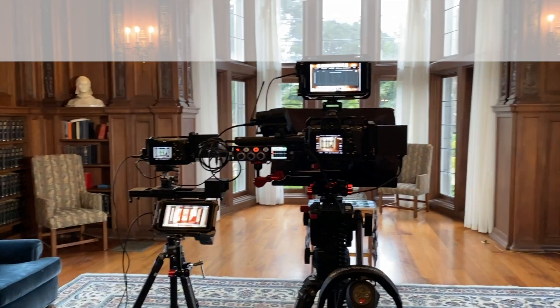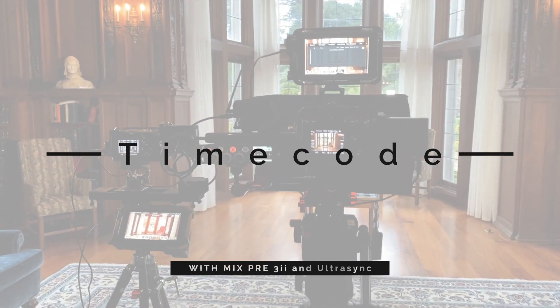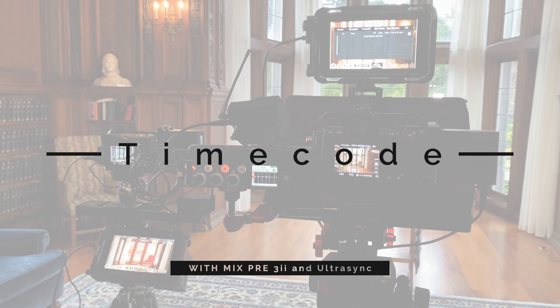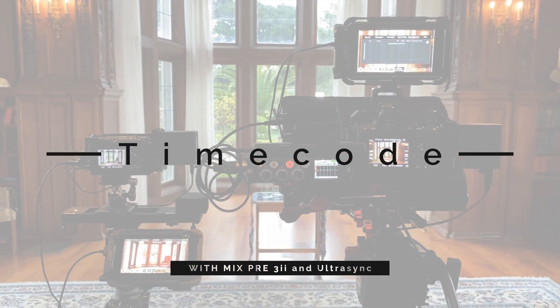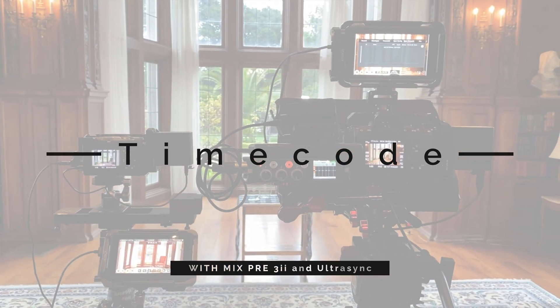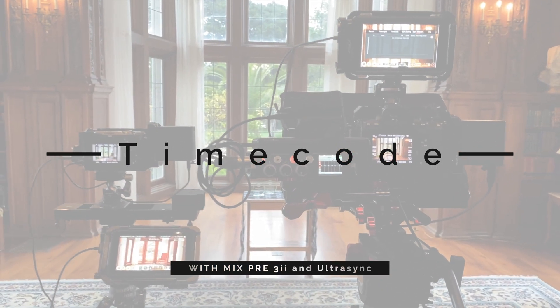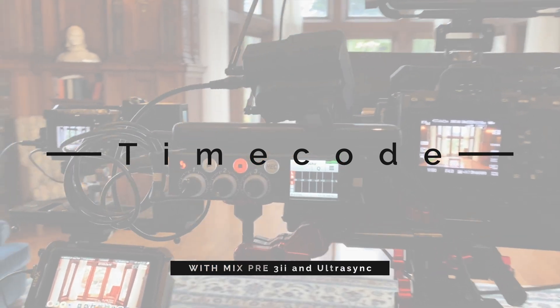Hey, Gary Cruz with TheMazeStudios.com here. And today I'm going to show you how to use timecode to sync two video sources with the MixPre-3.